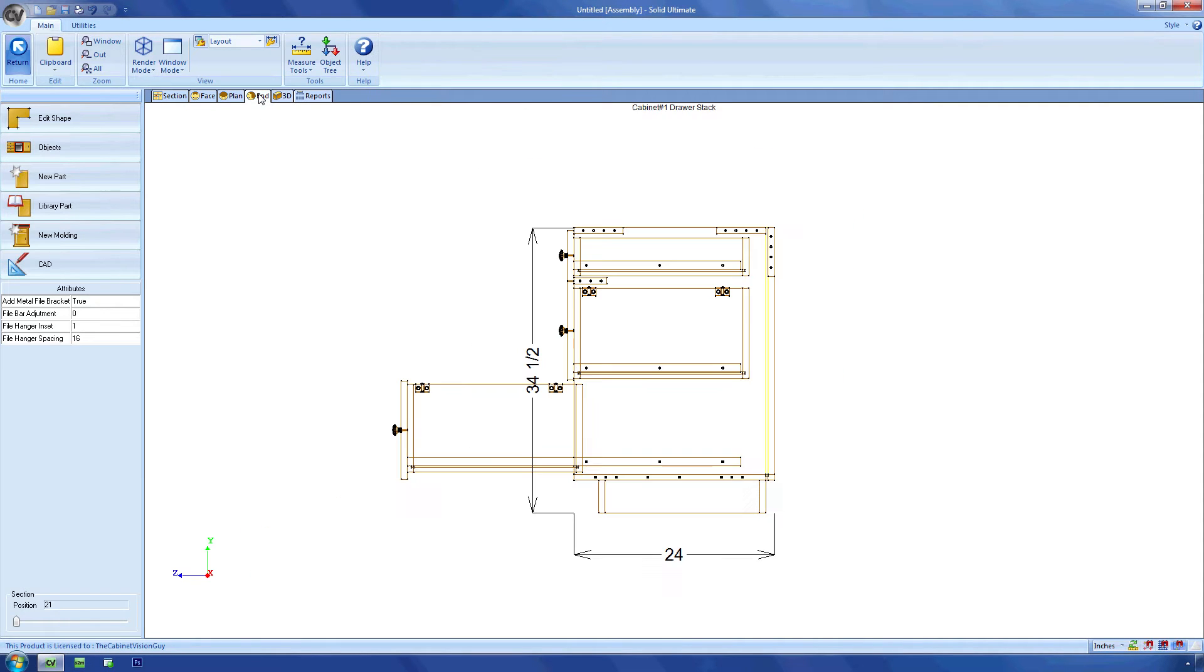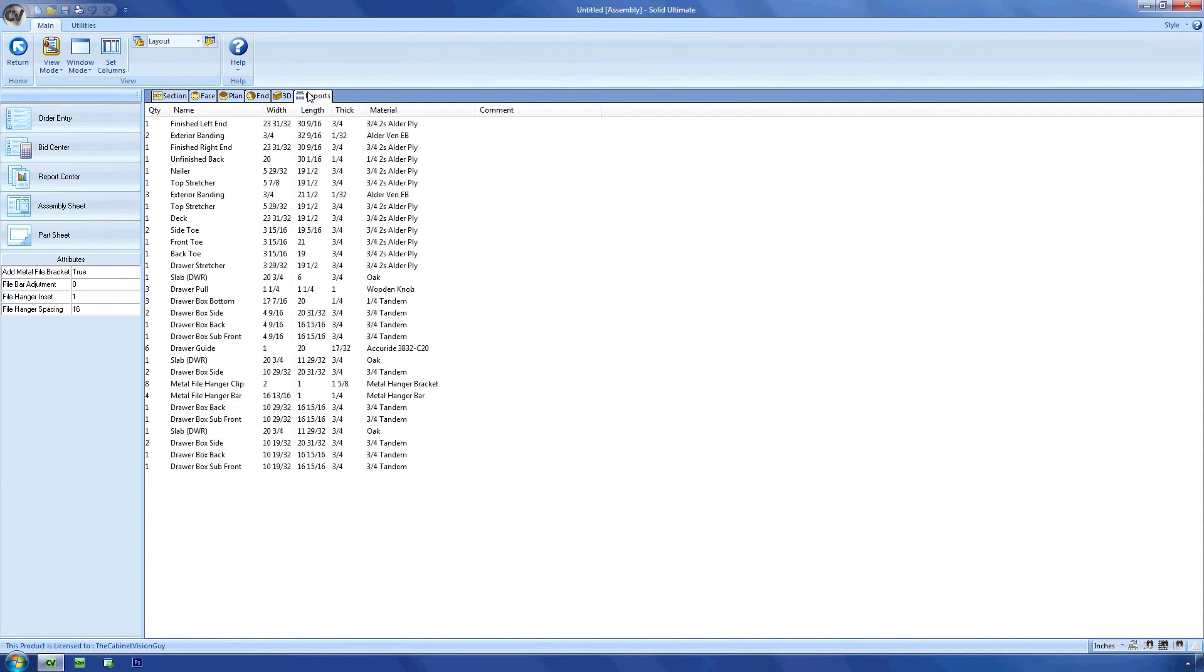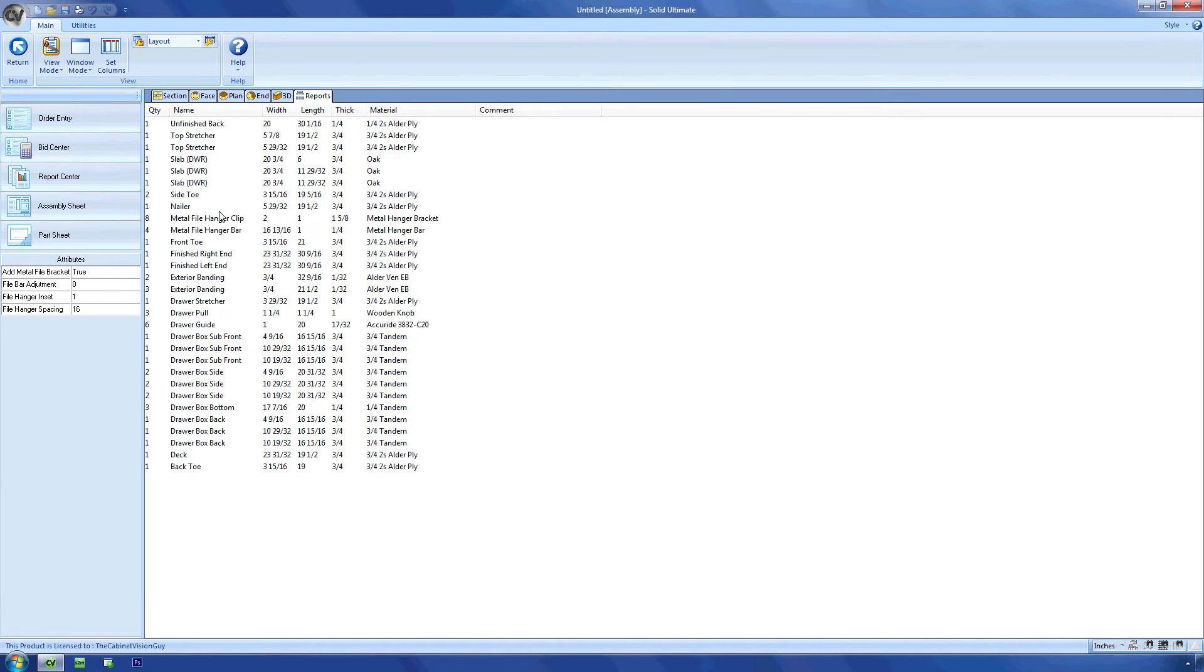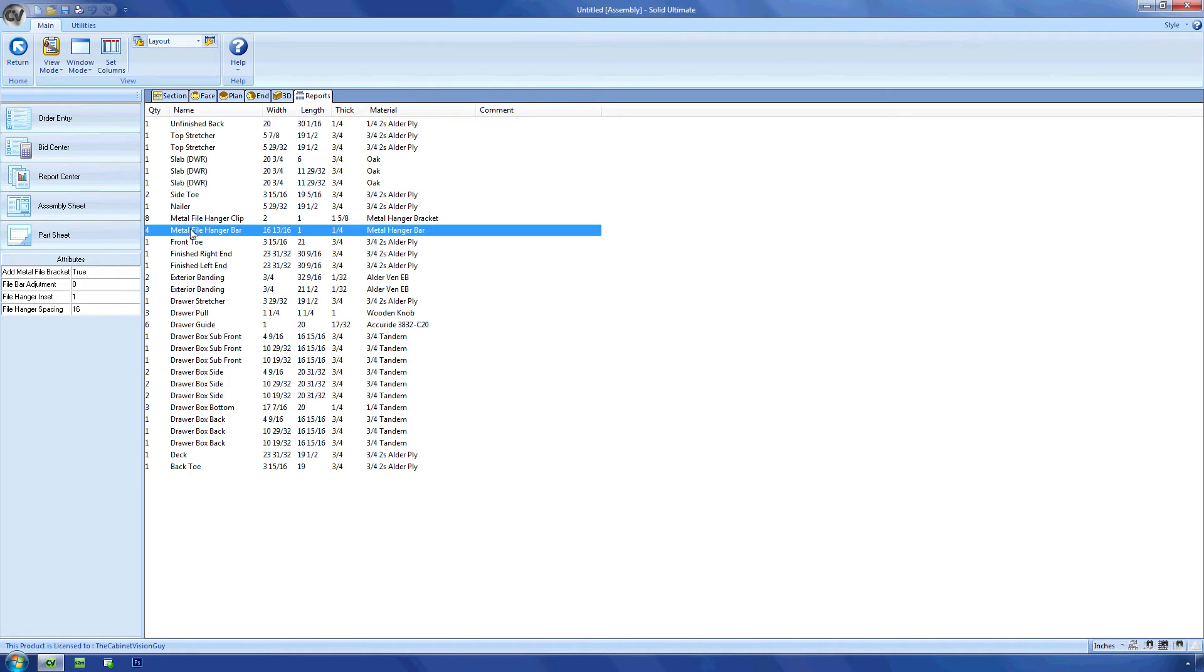Now my favorite part about this is that I have these parts added so they will show up in my reports, and if I want, can show up in my bid center as well. But enough about that for now.